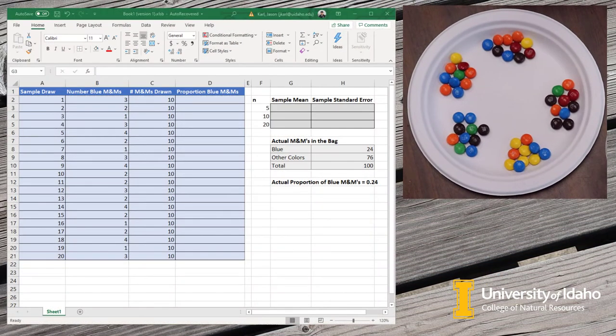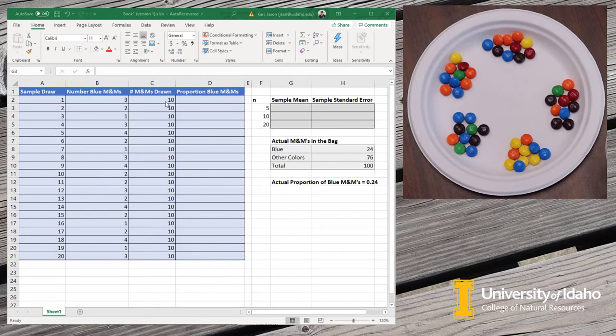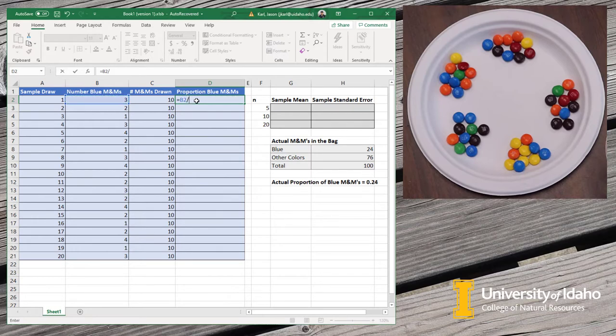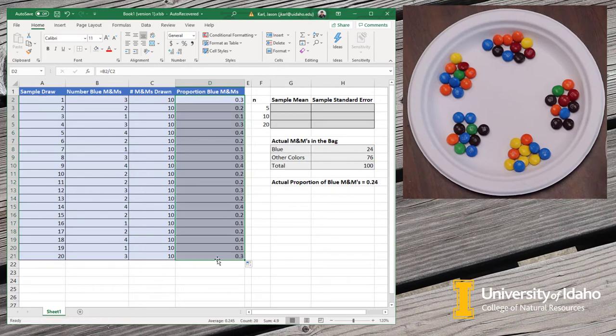I've entered all of the data into Excel for our sample draws. Here's the number of the sample draw in the first column. And here's the number of blue M&Ms that we got in each sample draw in the second column. For each time we drew it, we got 10 M&Ms. The first thing I need to do is calculate the proportion of blue M&Ms in each draw. That's just a really easy formula. I'm just going to do the number of blue M&Ms divided by the total number that was in each draw. So it's 0.3 for the first one. Then I'm just going to copy that formula all the way down through all 20 draws.